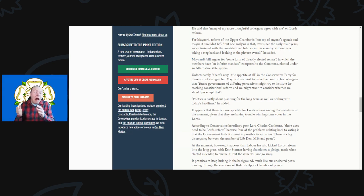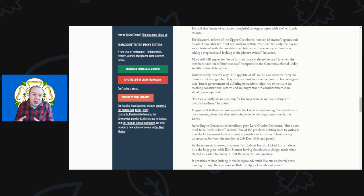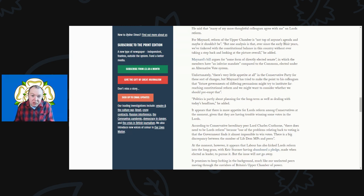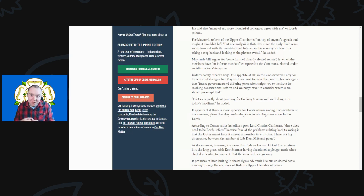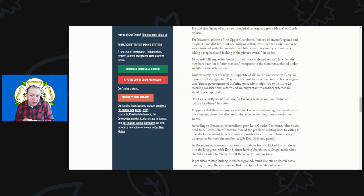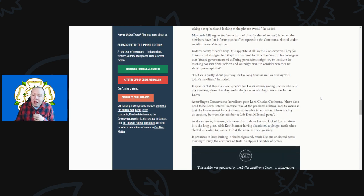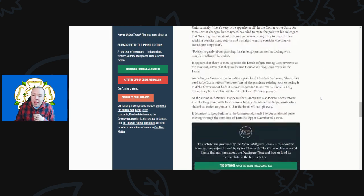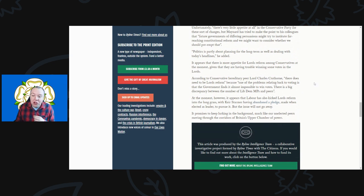I've said before, I think we need an upper elected house. I think it should be elected by proportional representation based on single transferable vote. I think if you could do that it would be a massive sea change in British electoral politics. It appears there is more appetite for Lords reform among the Conservatives at the moment given that they are having trouble winning some of their votes in the Lords.